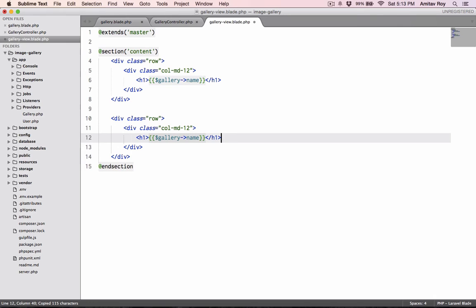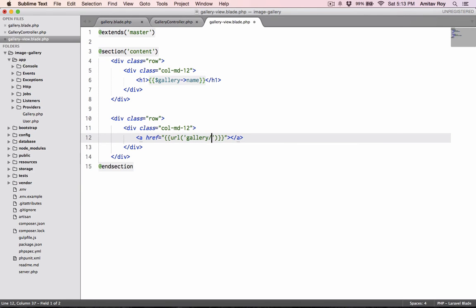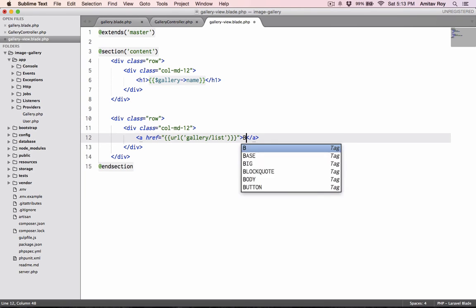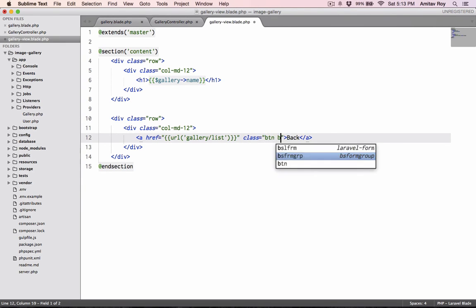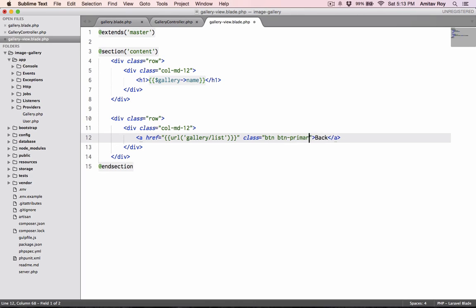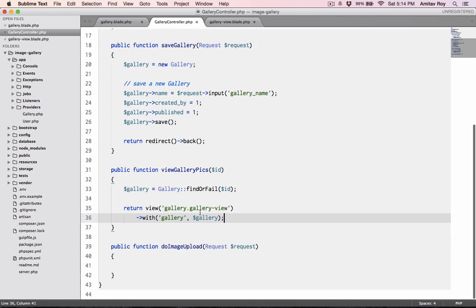In this I'll have the gallery name. I'll create one more div, and in this I'll have a href URL gallery/list, back, class btn btn-primary. So we will for now just show the name of the gallery and have a back button.